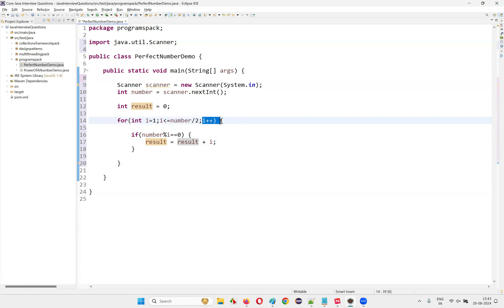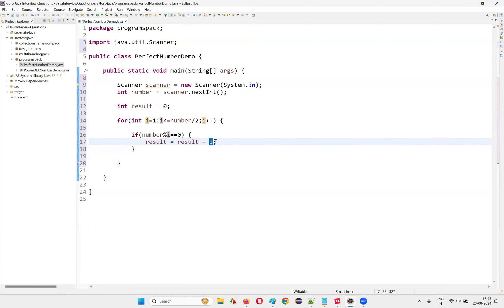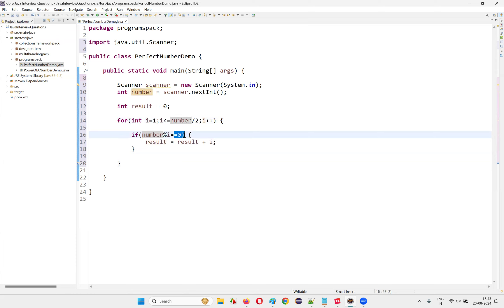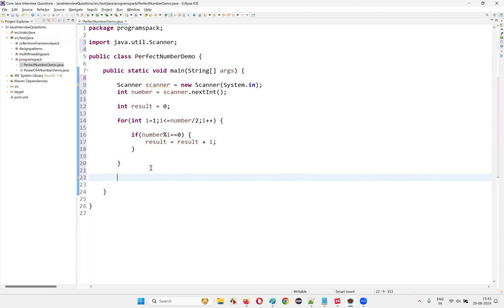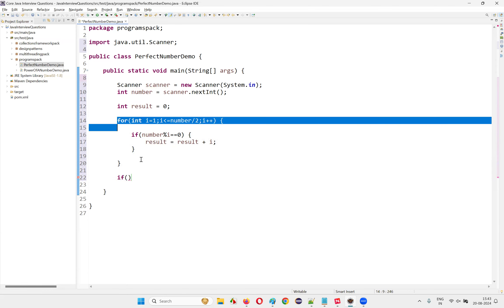Next iteration, i becomes 2. Two is less than or equal to 3, and 6 modulus 2 equals zero, so result becomes 1 plus 2 equals 3. When i becomes 3: 3 less than or equal to 3 is true, 6 modulus 3 is zero, result becomes 3 plus 3 equals 6. In the next iteration, i becomes 4 — 4 less than or equal to 3 is false, so we exit the loop.